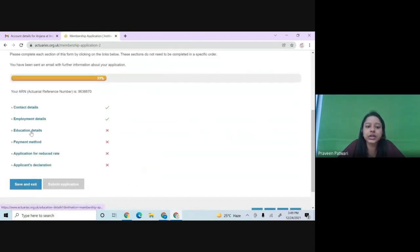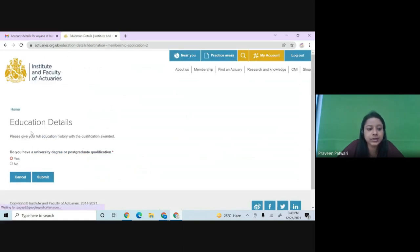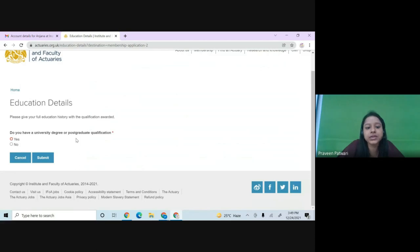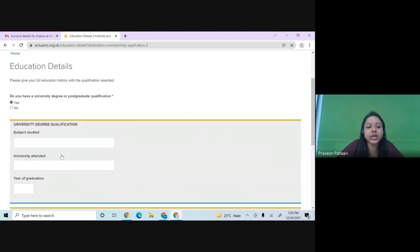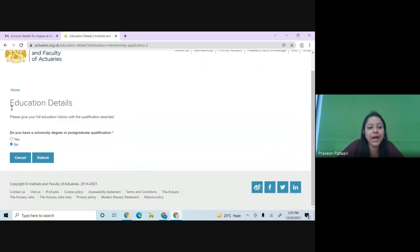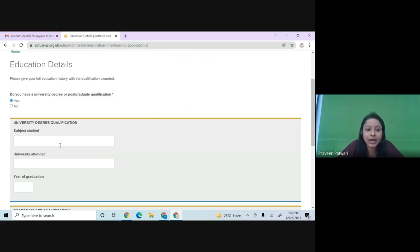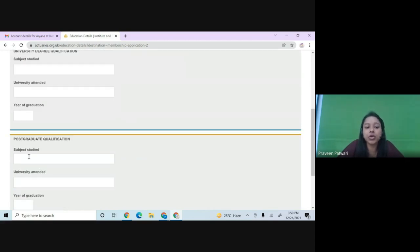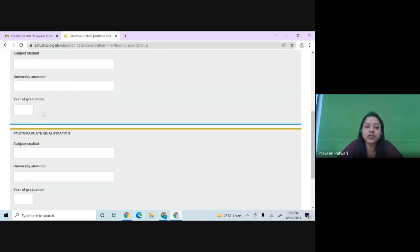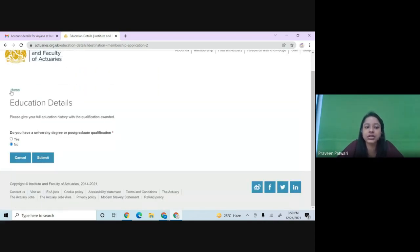The next step is education details. Fill these in carefully. The form asks whether you have a university degree or postgraduate degree. If you have a graduation degree, click Yes and select the subject — finance, science, etc. — along with the university name and year of graduation. There is also a section for postgraduate qualifications. For this demo, I'm clicking No and submitting.